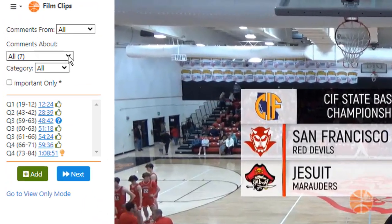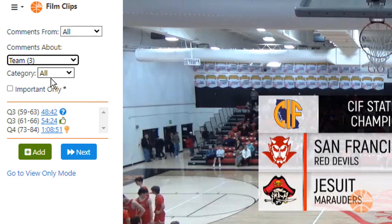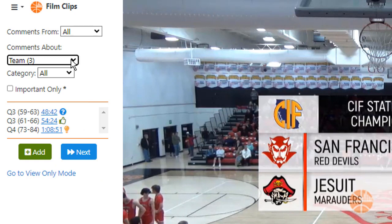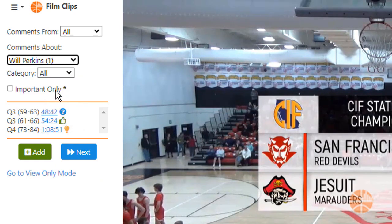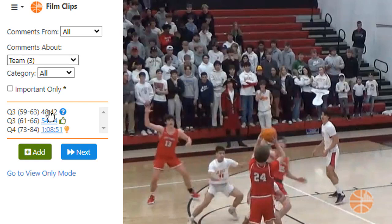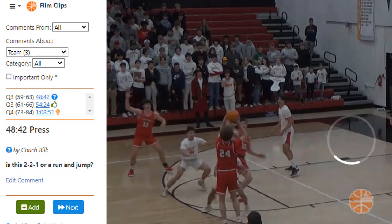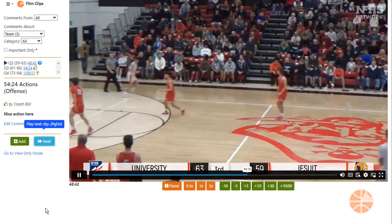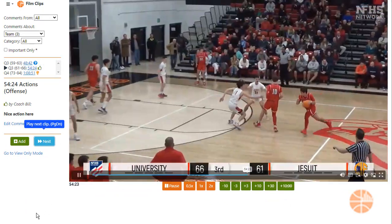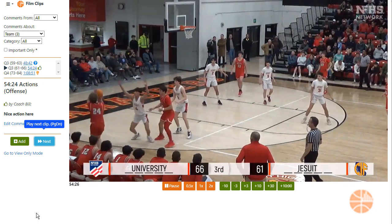You can isolate comments about the entire team or just individual players. Click on the time marker to view the clip and see the coach's comment. Click next or press page down to view the next clip and comment.